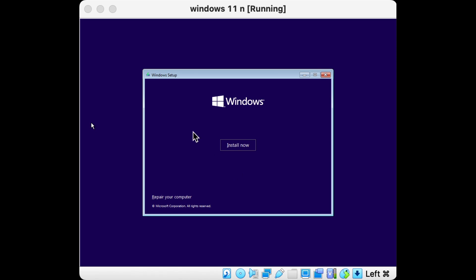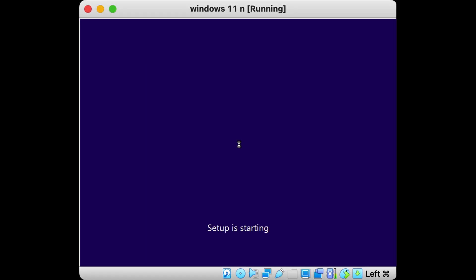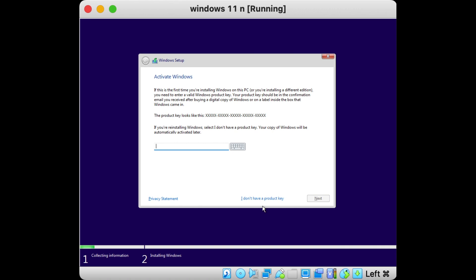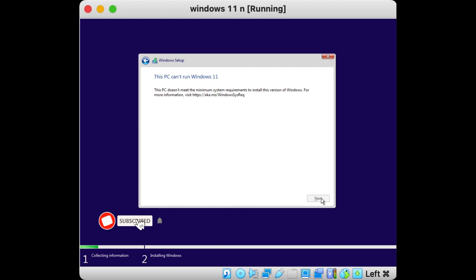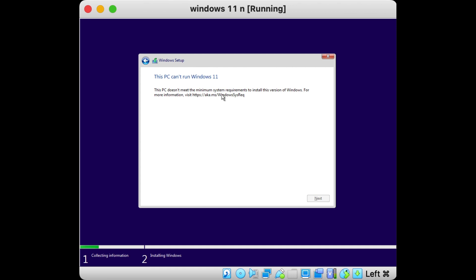When you are installing Windows 11 on your device, you may face a problem that reports that your device can't be used to install Windows 11. The error says: 'This PC can't run Windows 11 — this PC doesn't meet the minimum system requirements to install this version of Windows.' You can notice that the system registry is the problem, so we can fix it using the system registry with several commands.